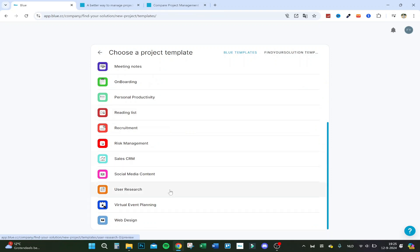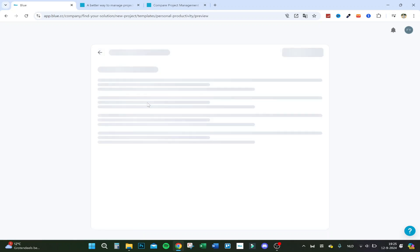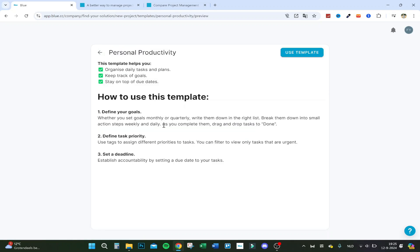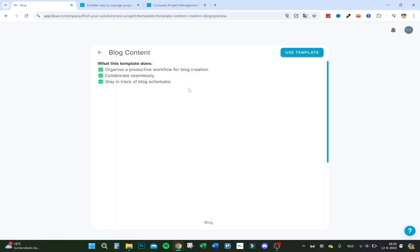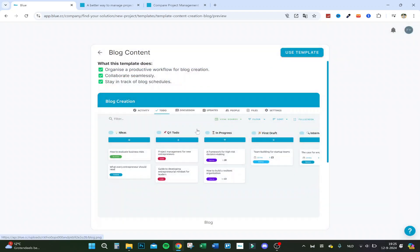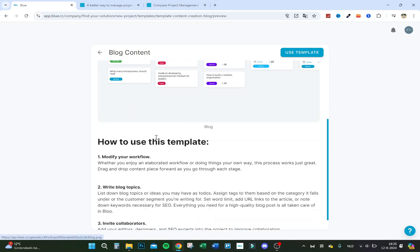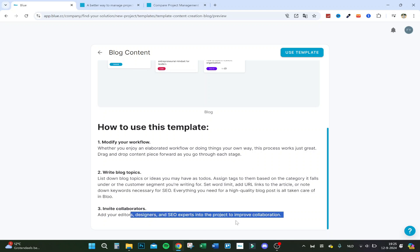There's also a social media content template — it gives you a to-do list, a place to collect ideas, tools to invite your team to collaborate, and a timeline view. Another template is for blog content, which helps you organize a productive workflow for content creation, collaborate with editors and designers, and stay on track with schedules.